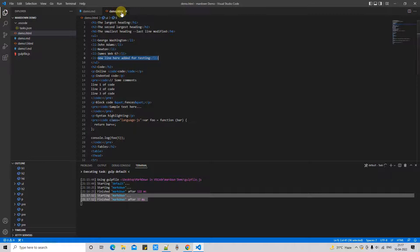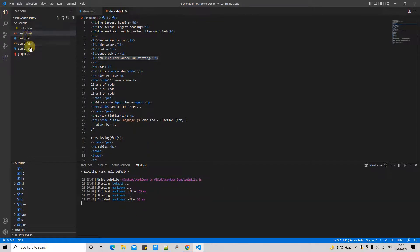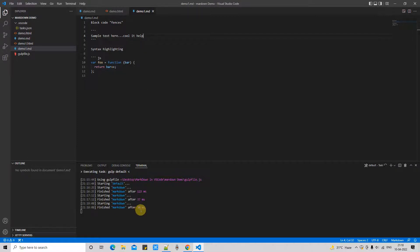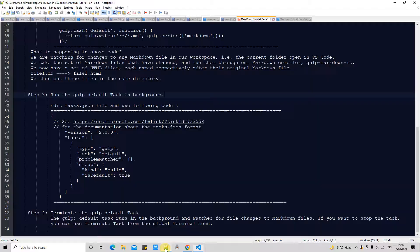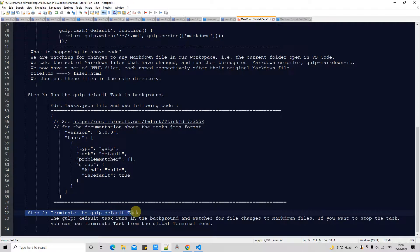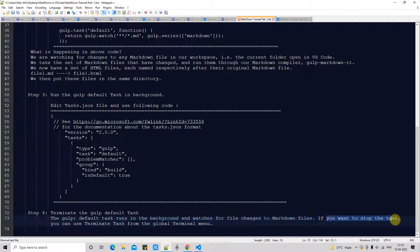You've seen the power of this task runner — it runs in the background and you don't need to worry about which file you're changing. Select any of your md files, keep making changes, and the rest is handled by the task runner. Compilation is done at the same time. I hope you are clear on the process of automating markdown compilation in Visual Studio Code. The last thing is how to terminate this background-running default gulp task — it's very simple. Go to the top global menu and there is an option to kill the task.